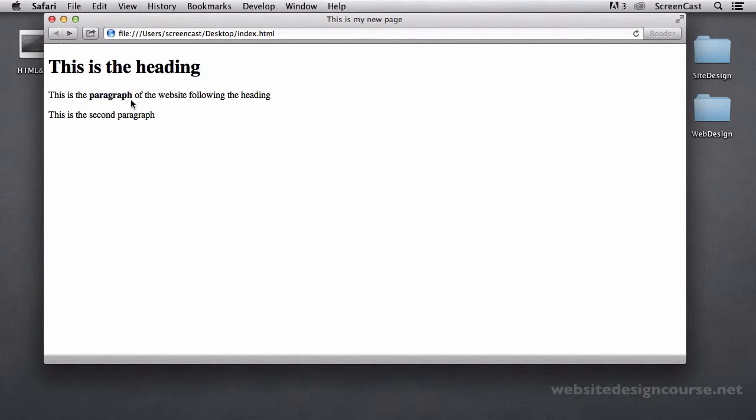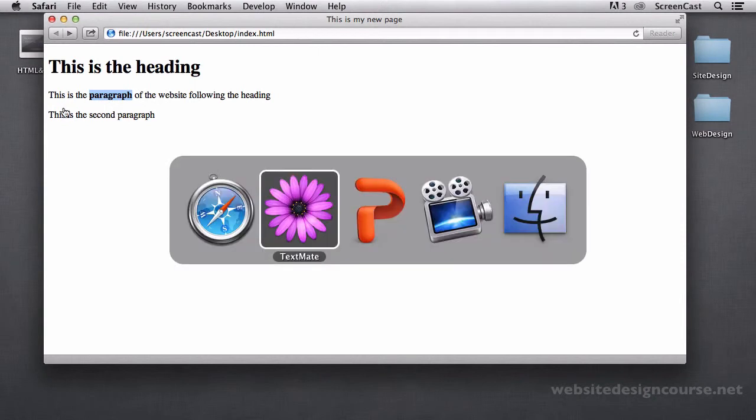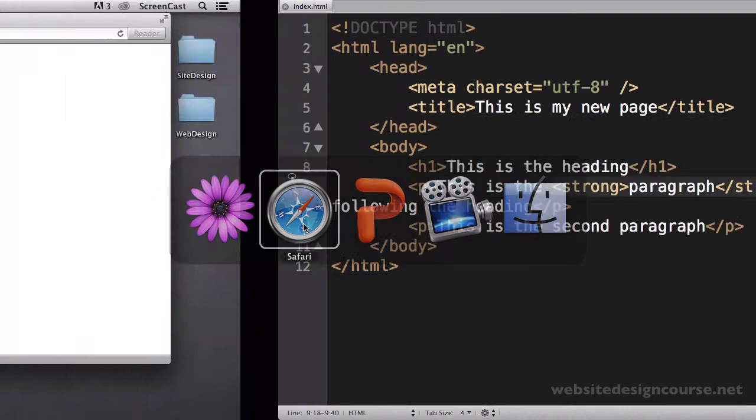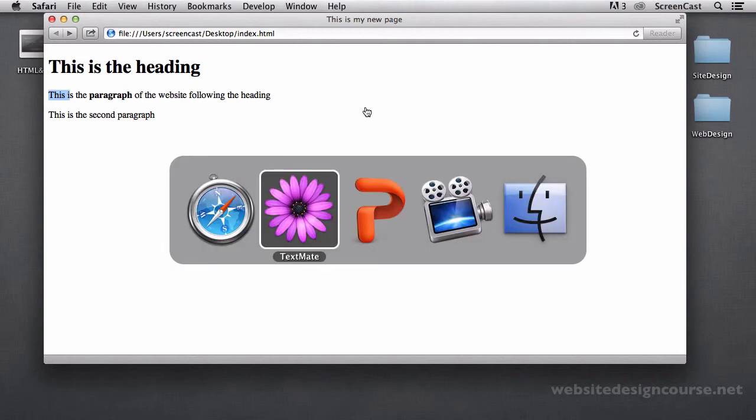Now I know this is an inline tag because it didn't force that word down on a new line. If this was a block level tag it would have appeared down on its own line. But instead it's inline, so it just applied the effect directly to this same line. It didn't alter the flow of the document there. So that's a quick example of the difference between inline that we covered earlier in the slides.